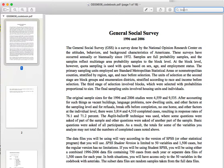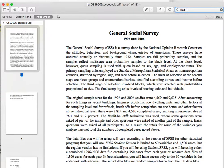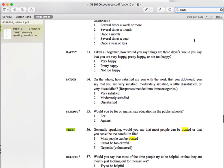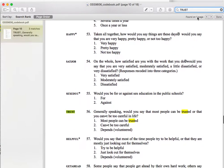Say I'm searching again using the same variable, 'trust.' It finds it for you on one page in the document. There's the variable — very easy to use a codebook.